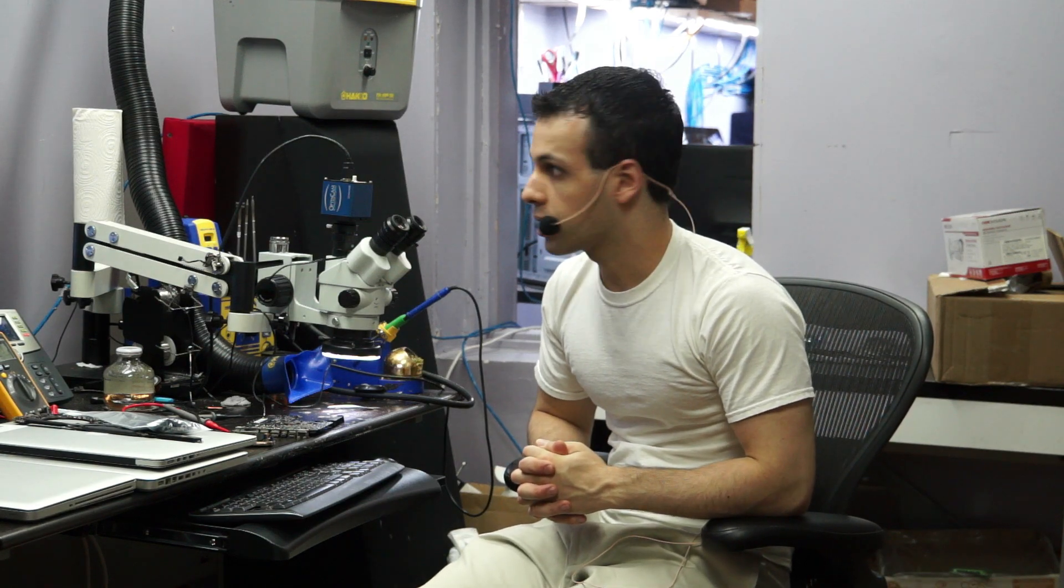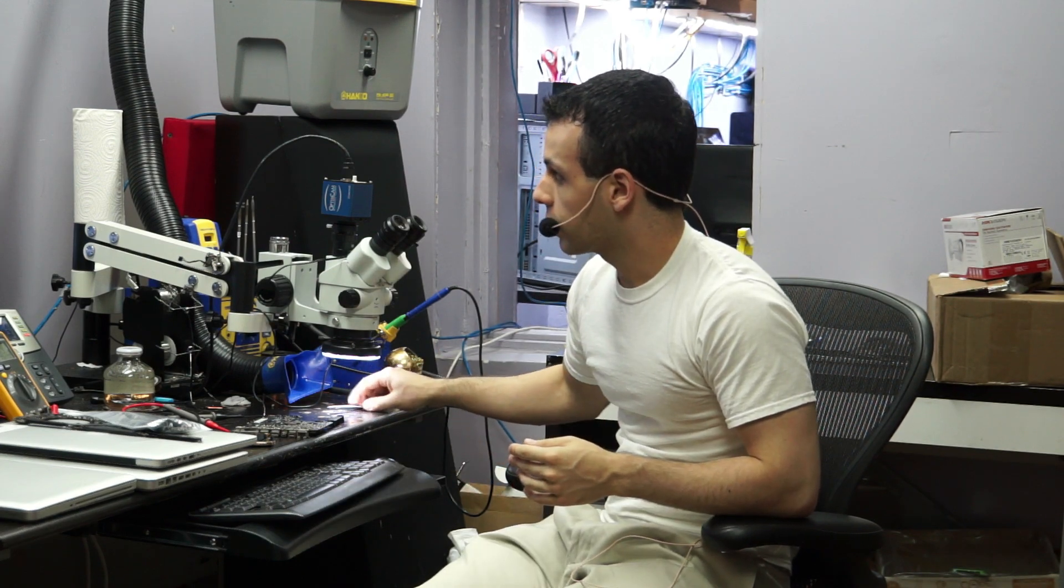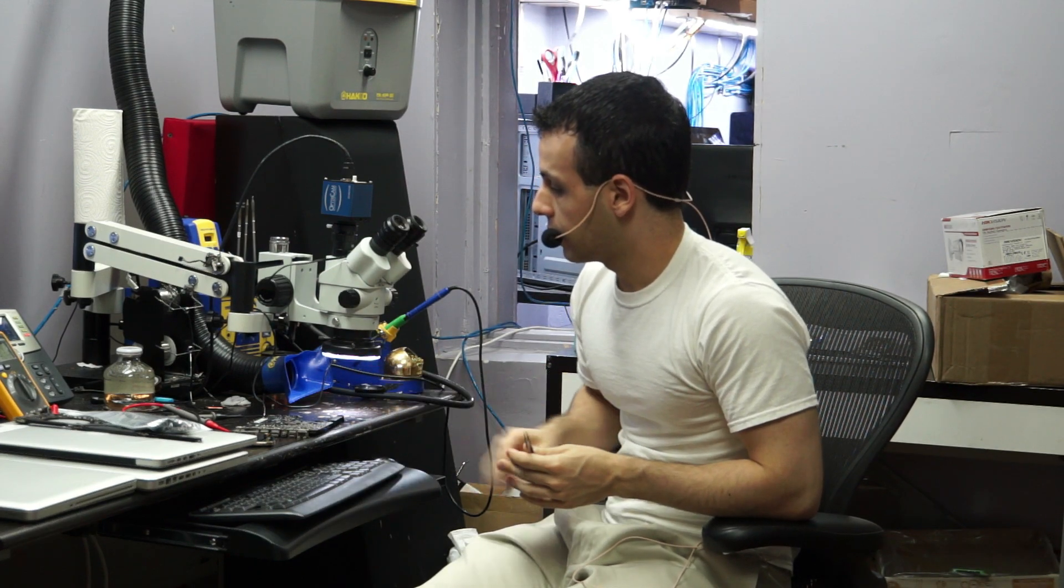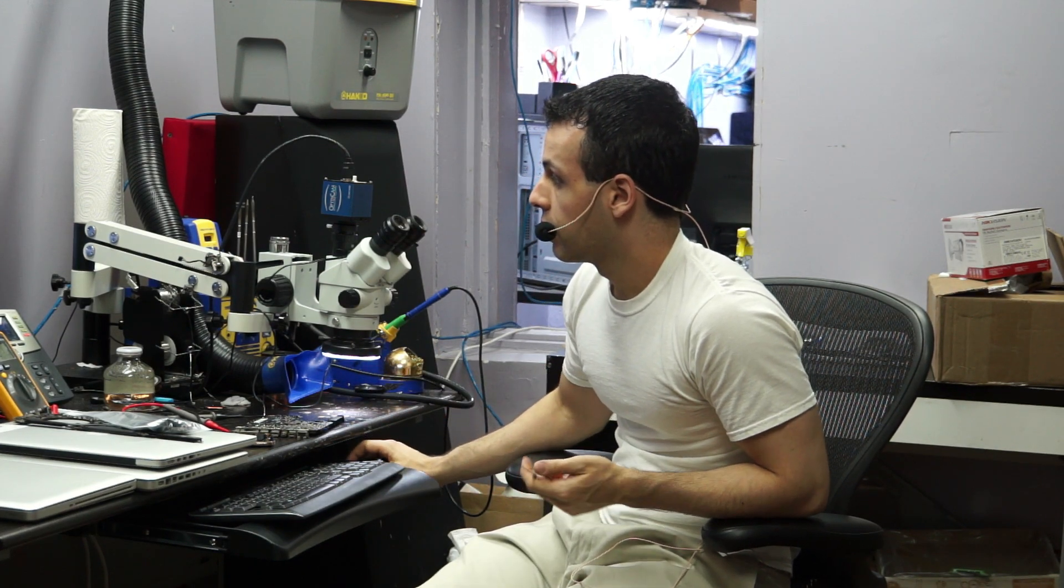Today I'm going to be working on an 820-2936, and the claimed problem is that this board is not charging the battery.